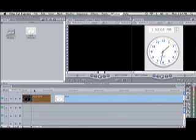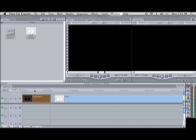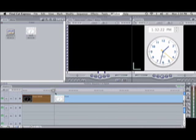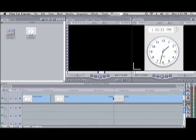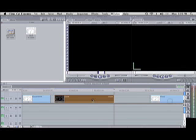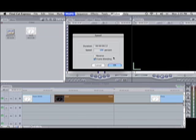Here it is after you sped it up — that's not even 30 seconds of it and it'll keep going. Now, it's probably pretty obvious how to slow it down. Let's just do that real quick — Command+J, and we'll put it at 30%.